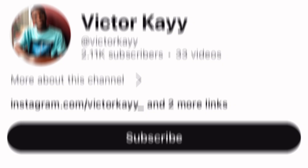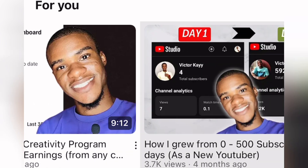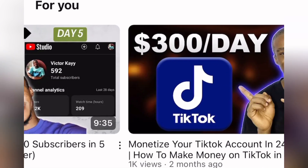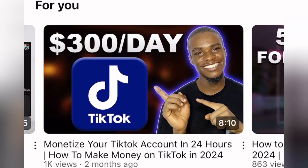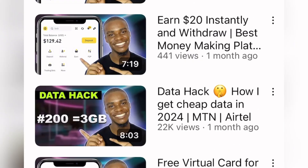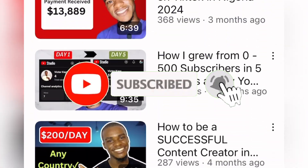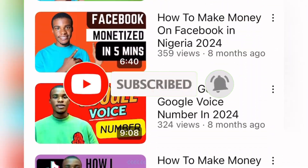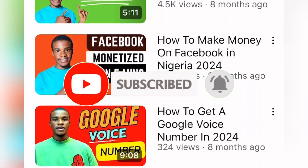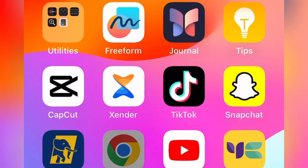If this is your first time on this YouTube channel, you're welcome to Victor K — here we share different ways on how to make money online. Any solution you need, any way to make money online, we share it here. If you want to get notified when I drop another update, smash the subscribe button and turn on the post notification bell so you'll be the first to watch it.